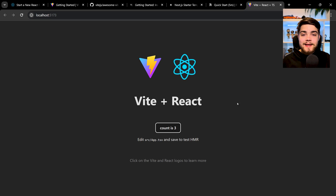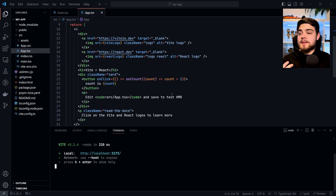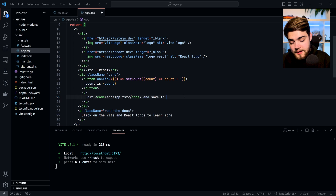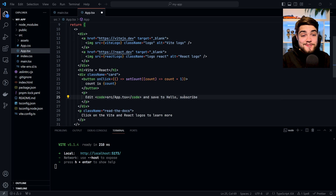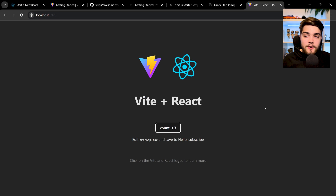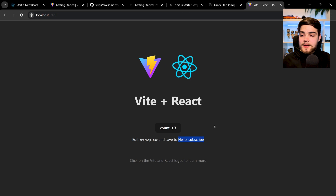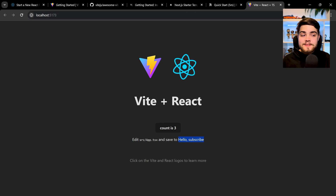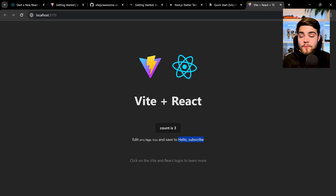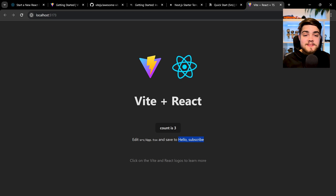Vite is really cool and really quick, and it has hot module reloading. Hot module reloading means all you have to do is make an edit and save it — for example, if I type 'hello subscribe' and save, you'll see the website reloads really quickly without you having to restart any commands or reload anything. Vite is super fast. If you've used Create React App and Webpack, a build might take a while, but with Vite it's massively faster. In one of my projects it took the build down from eight minutes to one minute.